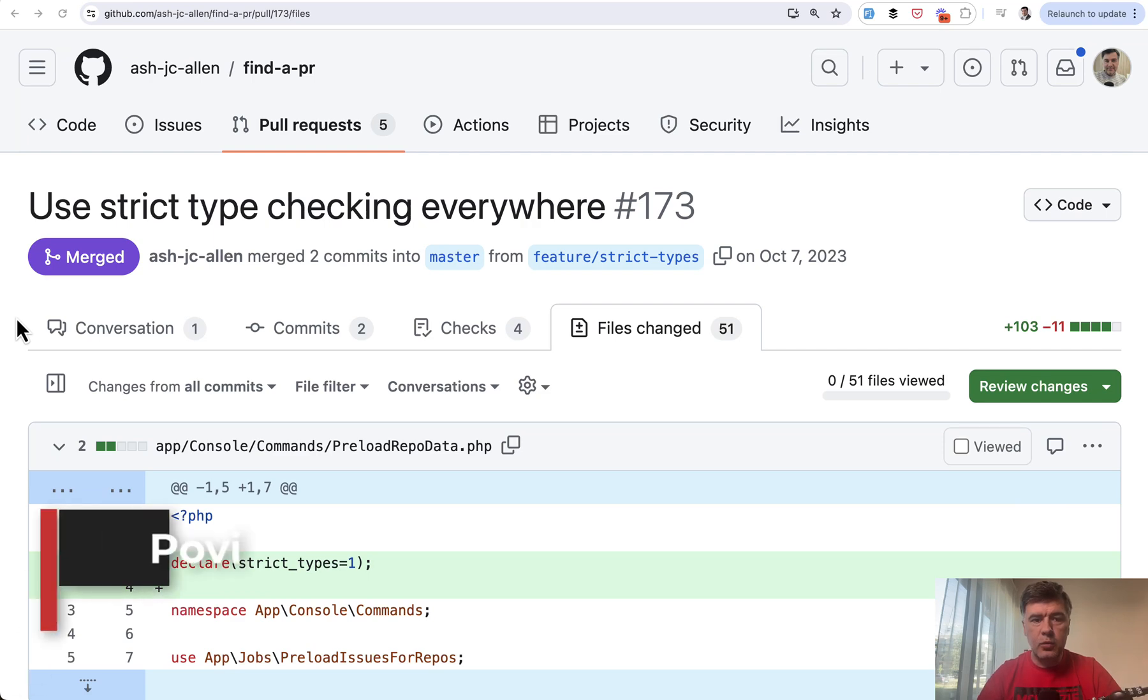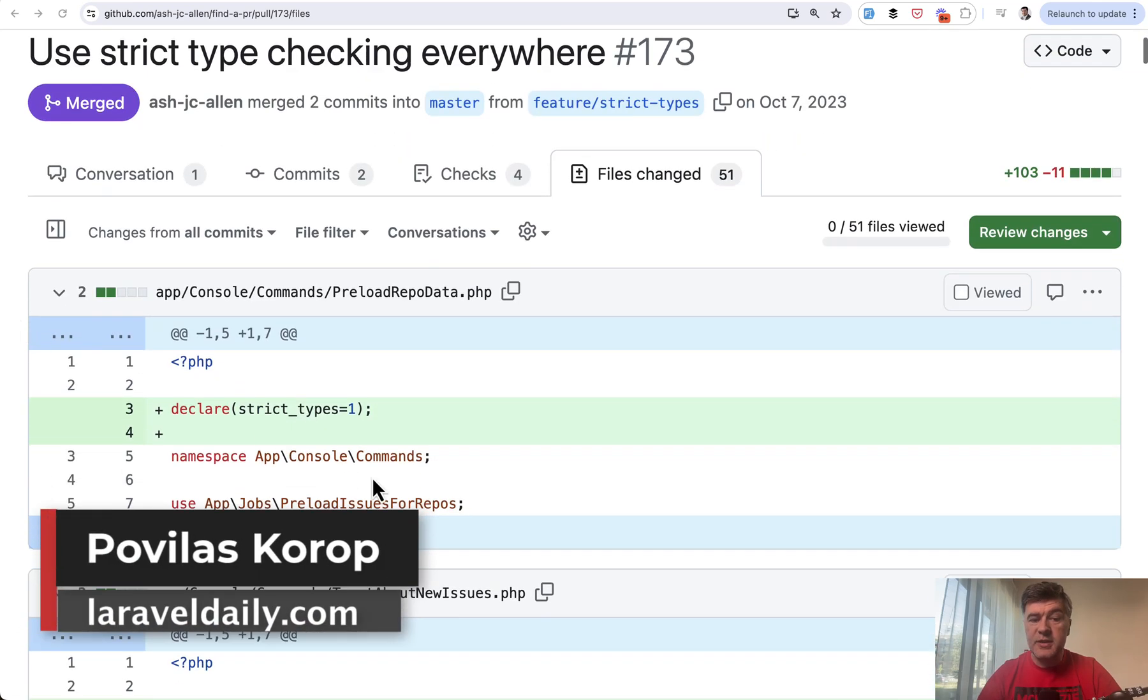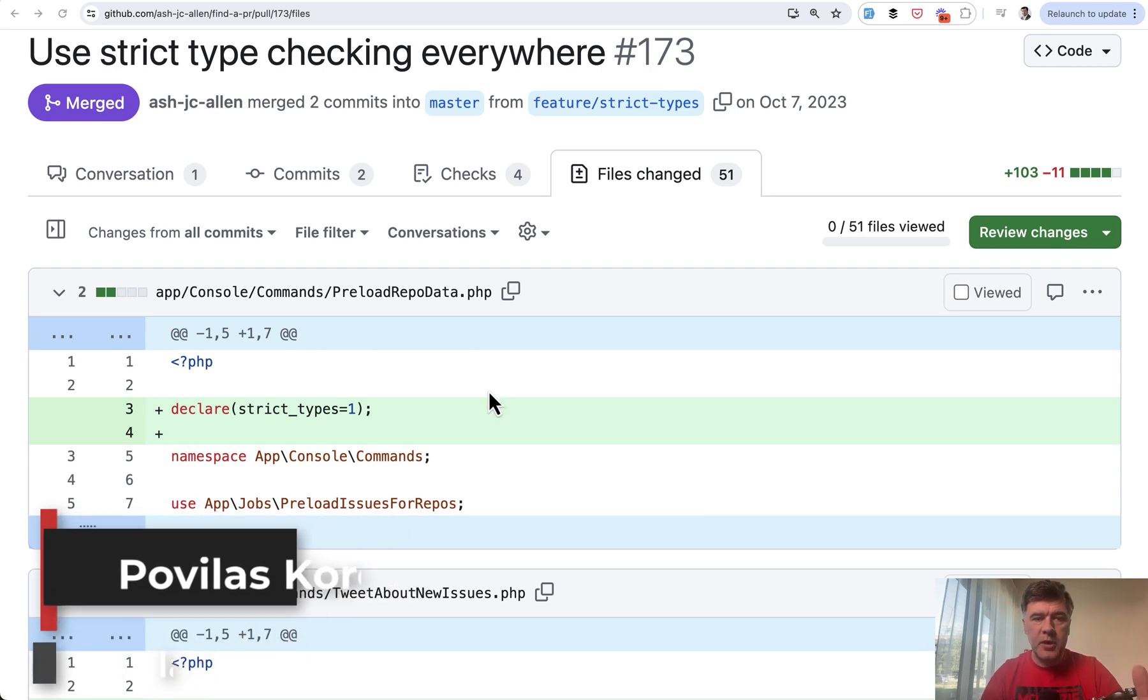Hello, guys. In this video, we will talk about strict types and specifically declare strict types in Laravel and in PHP.